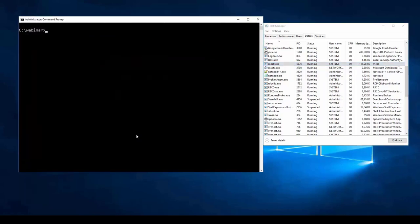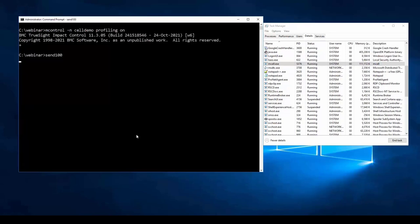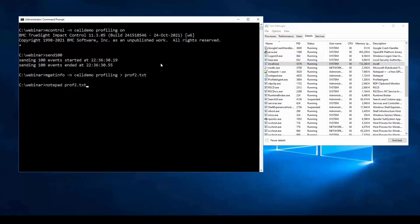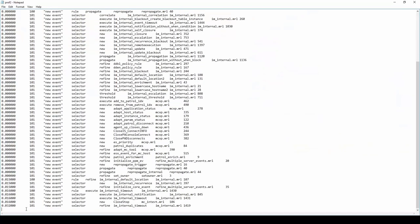We enable profiling again: mcontrol -n [cell name] profiling on, then send in 100 events again. That was very quick — less than half a second. We obtain the profiling output and open it in Notepad. It was on for approximately 50 seconds. Looking at the bottom of this profiling output, we can see that setOwner is no longer at the bottom — it's partway up. Total time spent shows zero because it's negligible. This rule is now very efficient because of the hashed index.